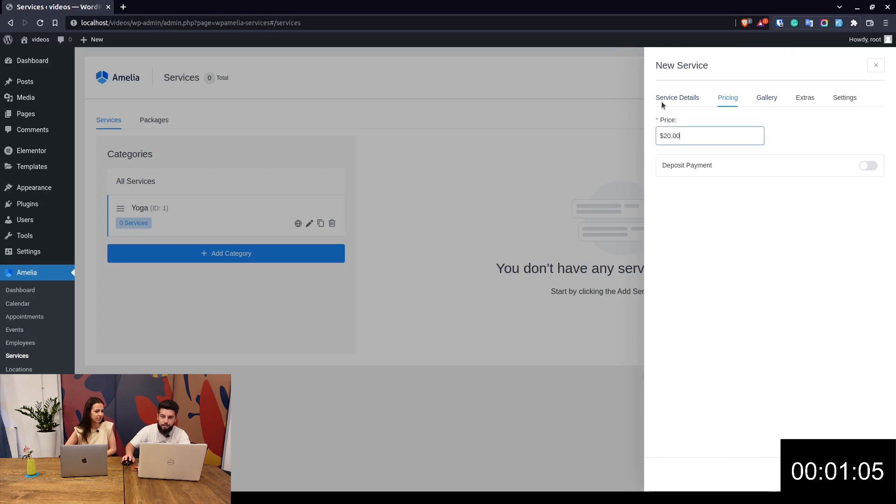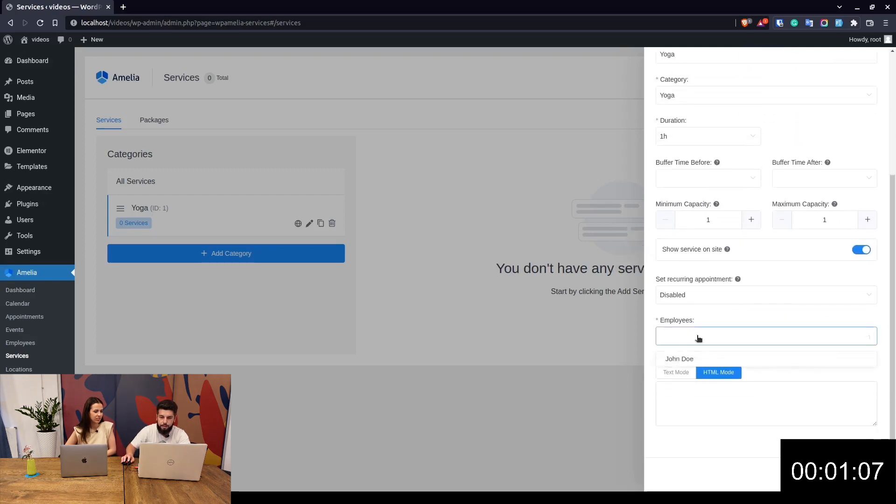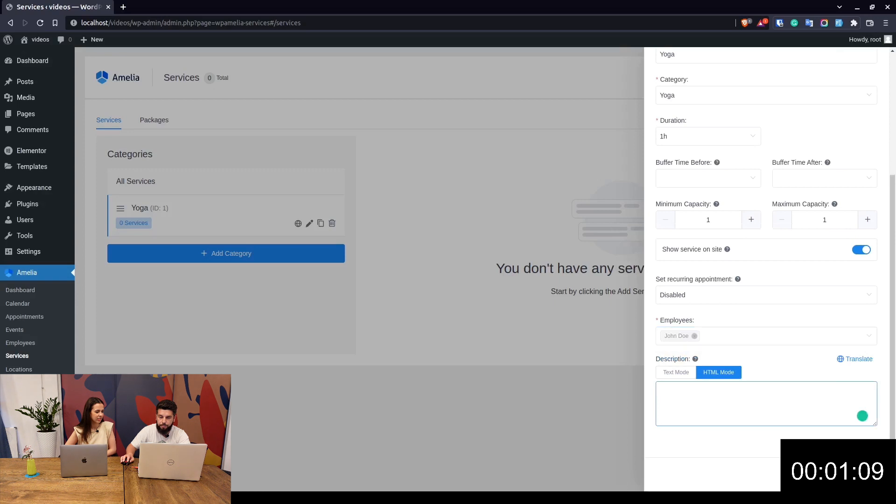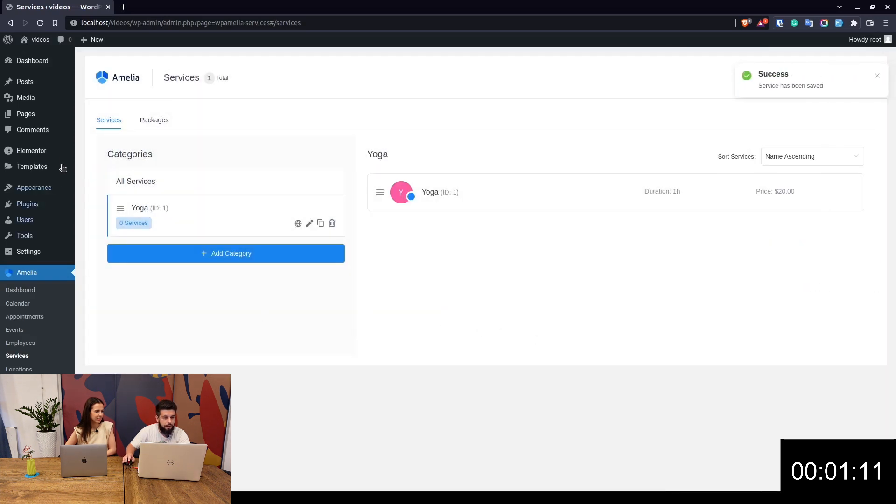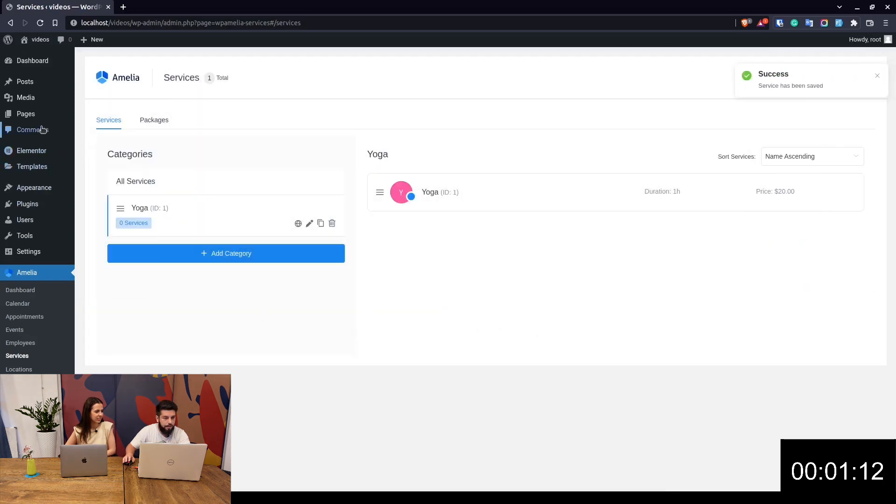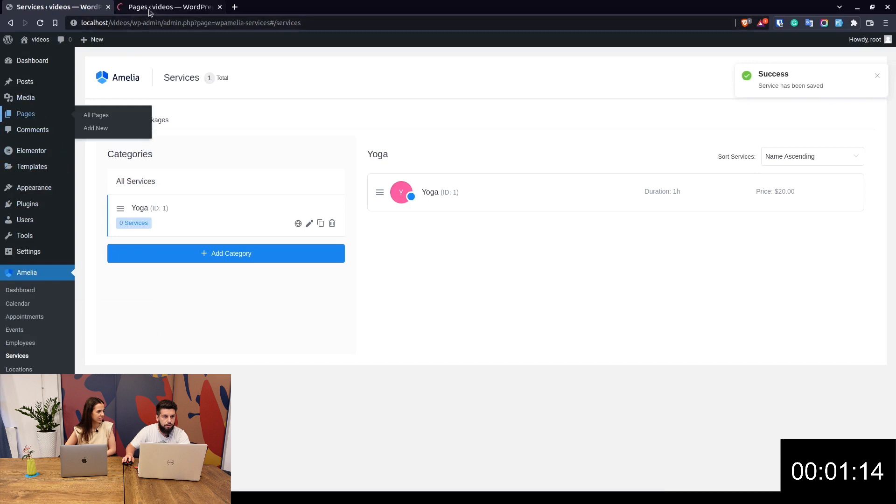Select the previously created employee and hit Save. That's about it in Amelia.